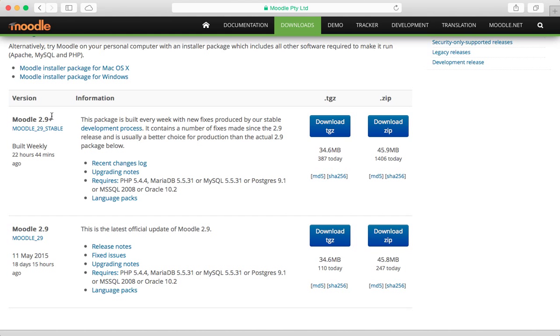I guess I would expect it to be 2.9 point something, but it doesn't matter. Let's just go ahead and download the one at the top.